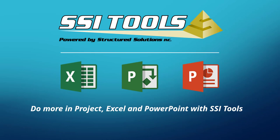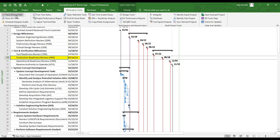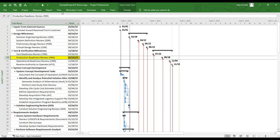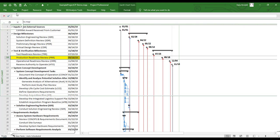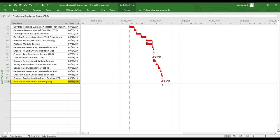Now I'll demonstrate how to use SSI Trace Tools using an example Microsoft Project file. Below the SSI Analysis Tools menu, I'm looking for the button named Trace Driving Path. First, I'll select an item in the schedule — row number 10 in this example. Then I'll click the button, wait a couple seconds, and displayed now is the longest series of tasks leading to Production Readiness Review.